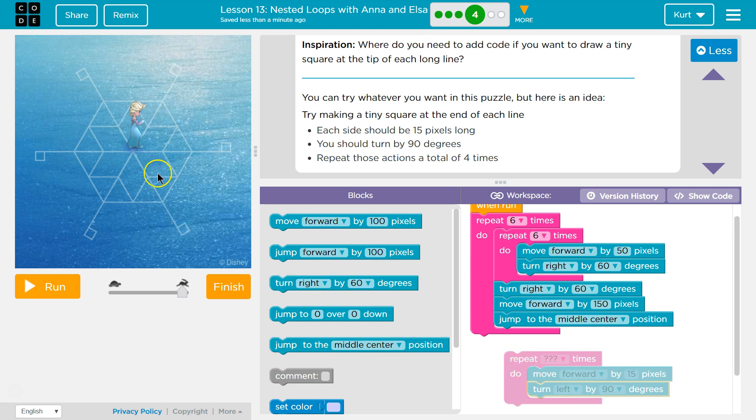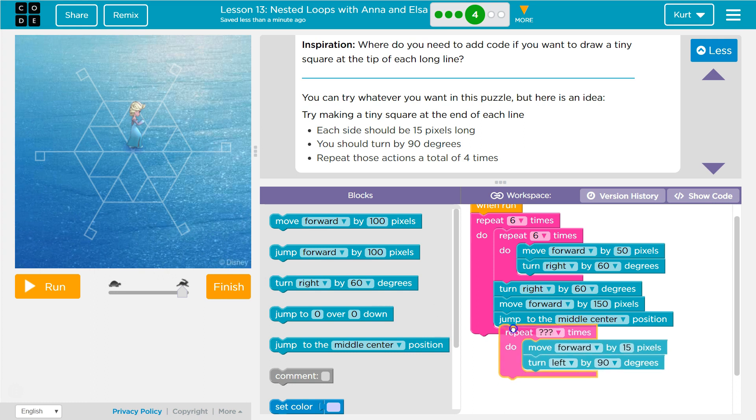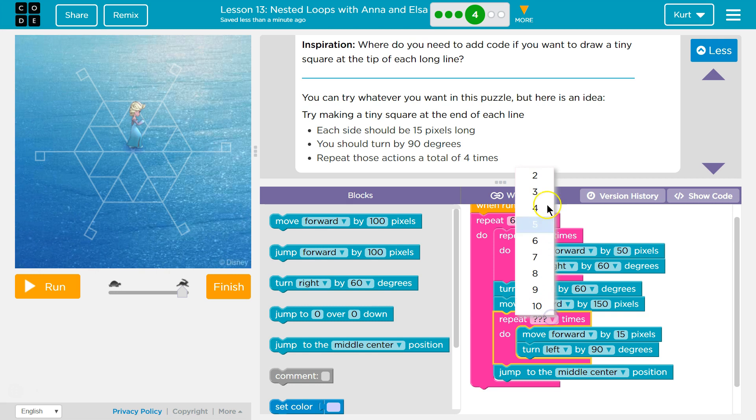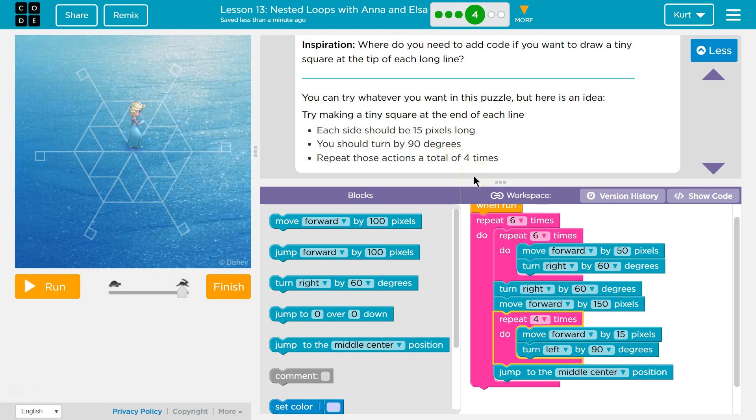Now, where do I want to put this? Well, if I'm drawing it at the end of these lines, I'm going to want to put it right after I draw that line and before I jump to the middle. Now, how many sides does the square have? And how many times did they ask us to repeat it? 4 times.